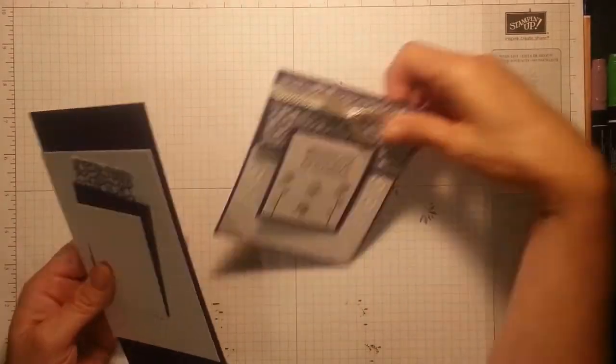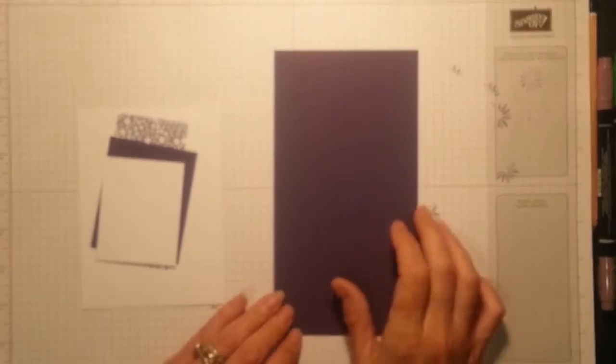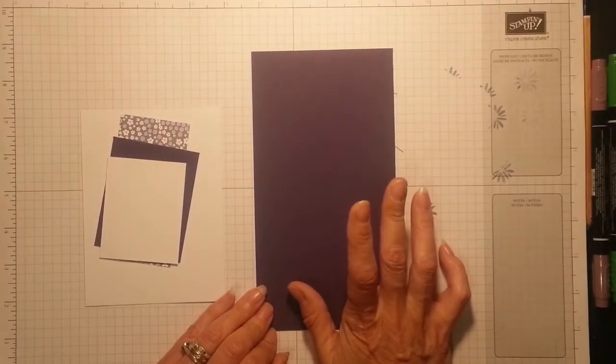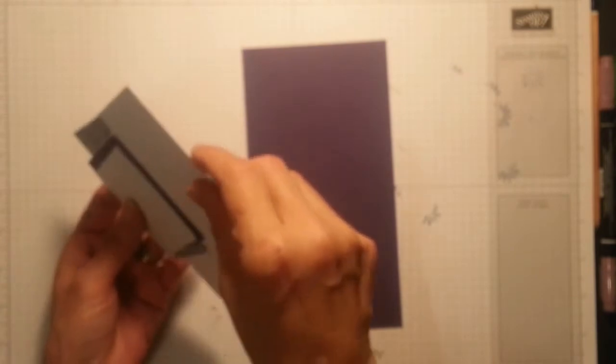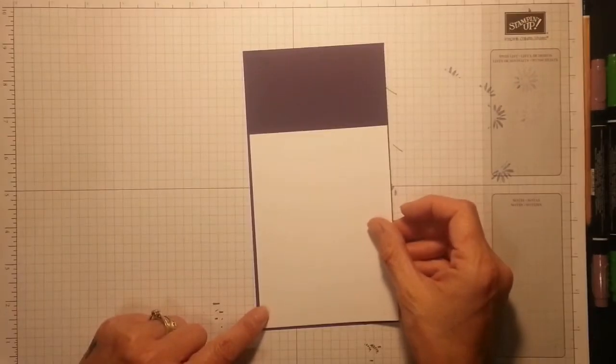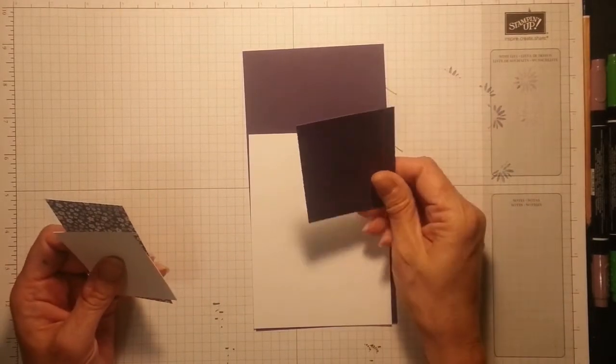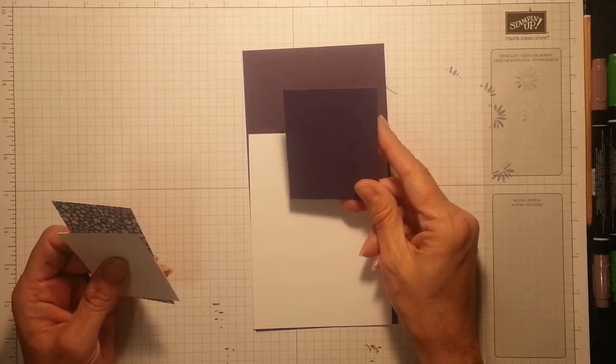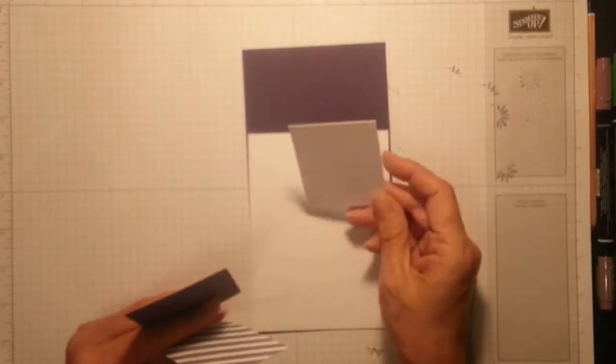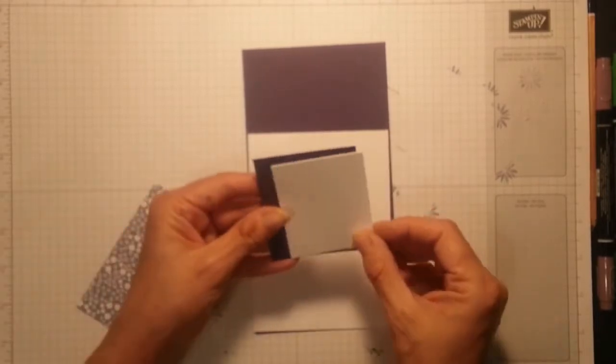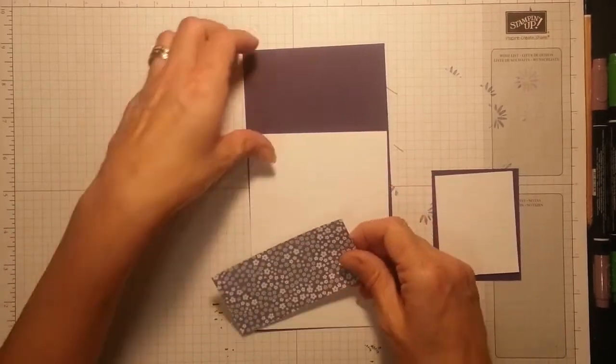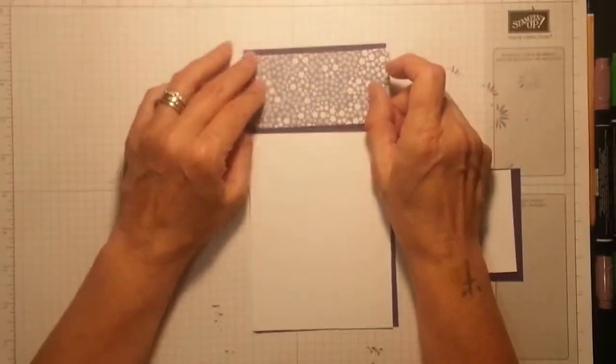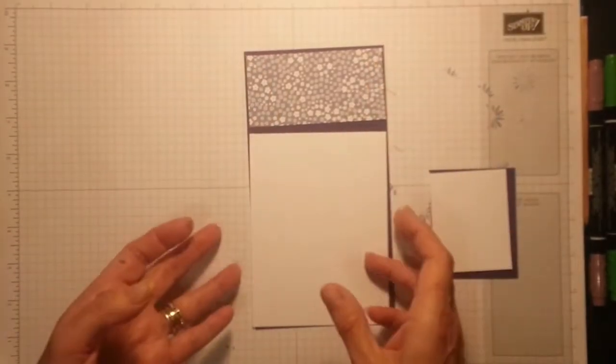So here goes. You're going to need a piece of Elegant Eggplant that's seven and three quarters by four and an eighth because we get two sheets. You're going to need another piece of Elegant Eggplant which is three by two and a half, and another piece of Whisper White which is two and three quarters by two and a quarter. This is where your little flap is on the front. And a piece of designer series paper. I haven't got nothing in Elegant Eggplant so I use Wisteria Wonder which is two by four. Simple, simple, simple. Lovely little cards.